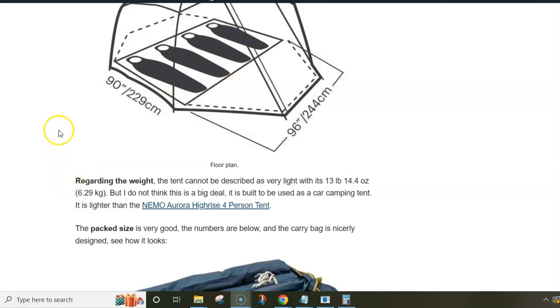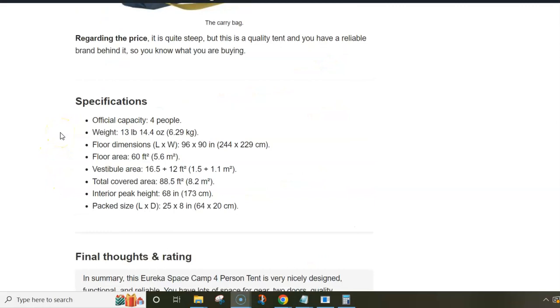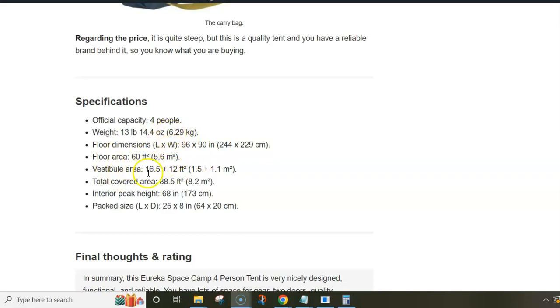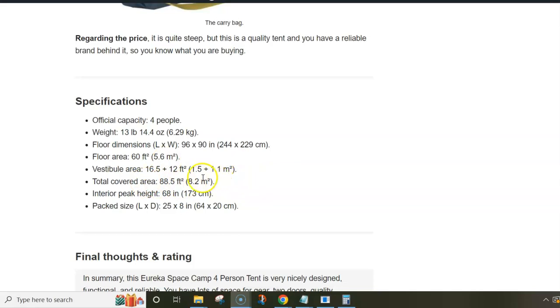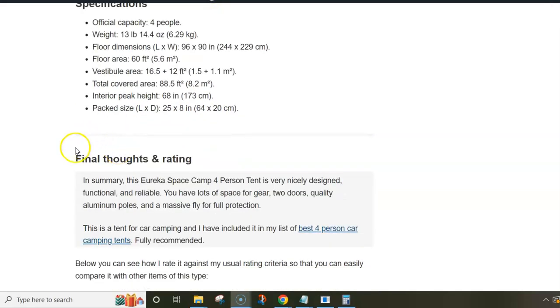To show you a few more numbers, the weight is, well, I would say substantial - it is over 3.6 kilograms. So this is a car camping tent and you are not supposed to carry it anywhere long distances. And the total covered area is more than 8 square meters. So this is really generous - you have 5.6 floor area and the rest is under the two vestibules.